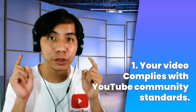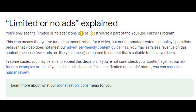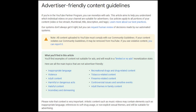Let us first understand why some videos can't have ads placed on them. First, make sure your videos comply with the YouTube community standards. The Google support page explains why, and the YouTube Advertiser Friendly Content Guidelines also explains this.